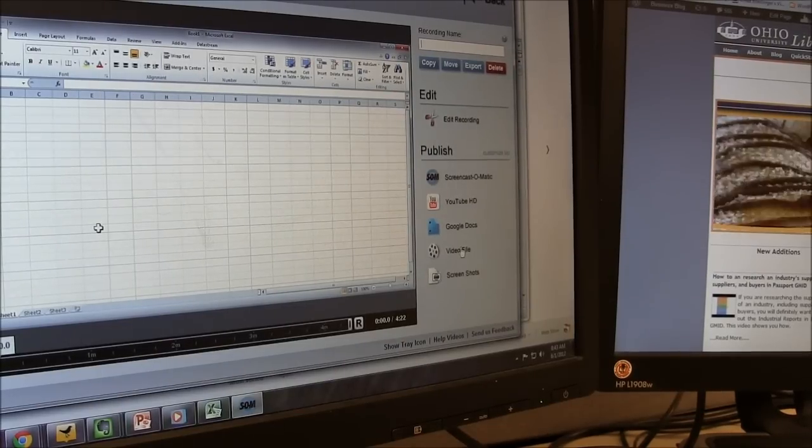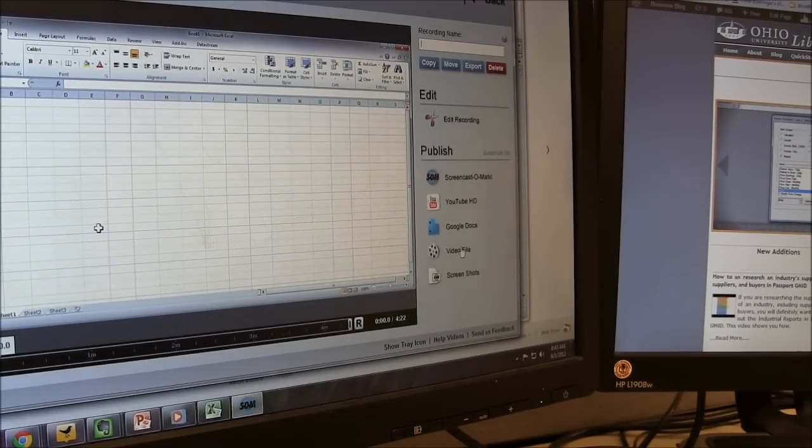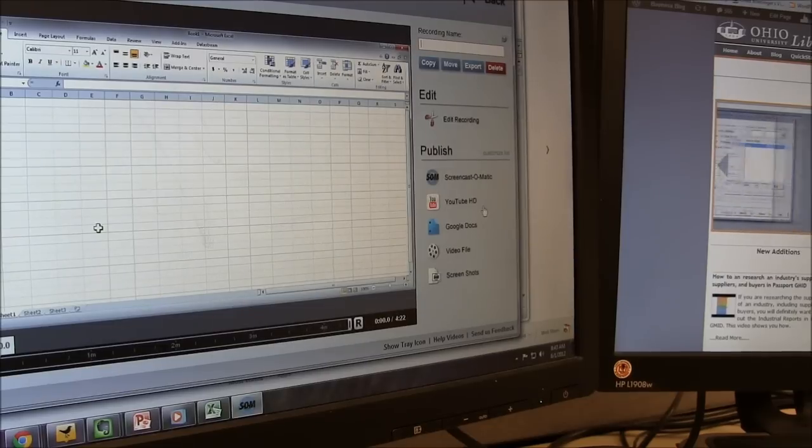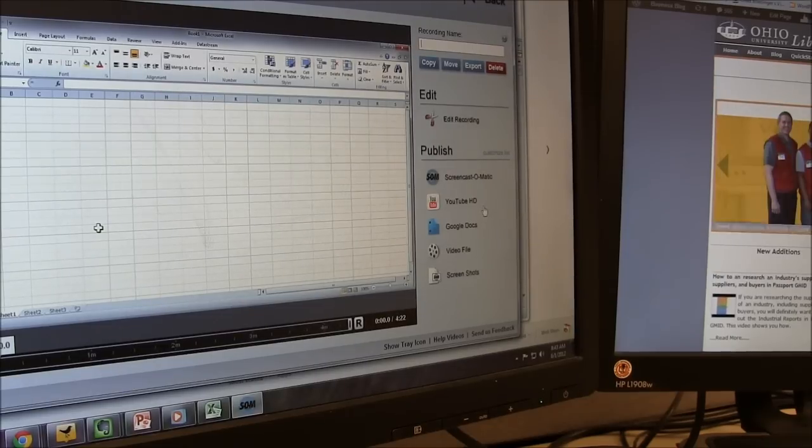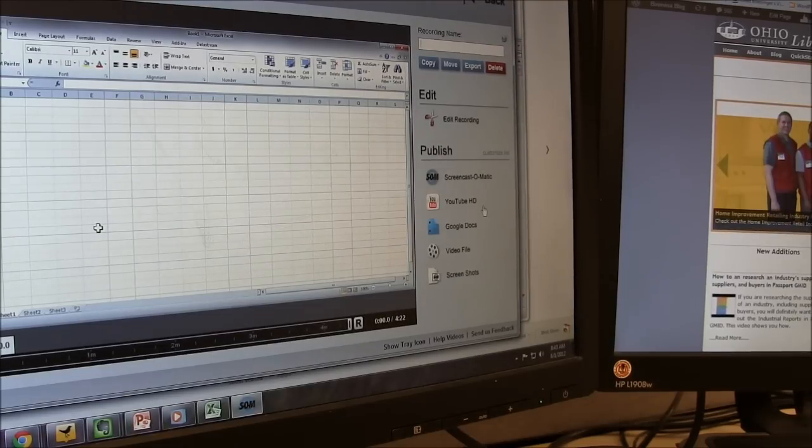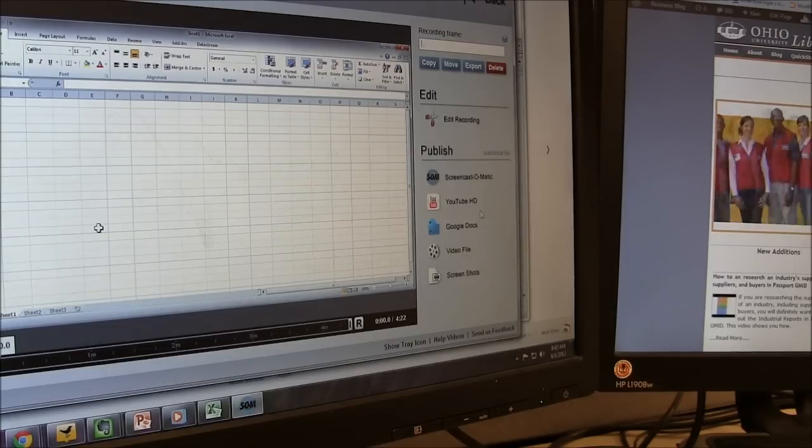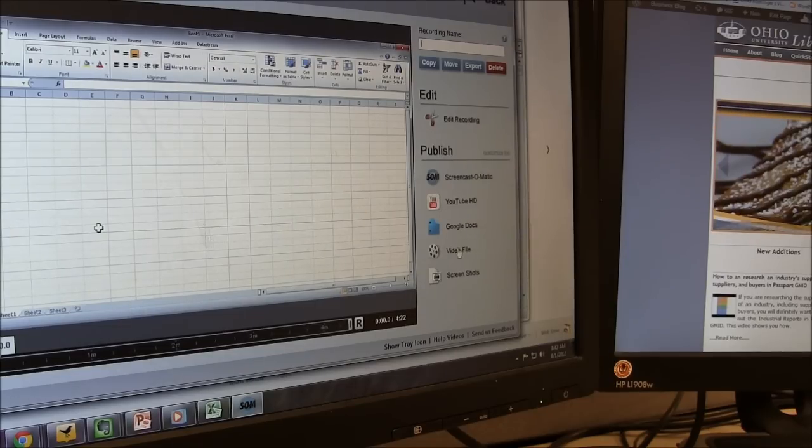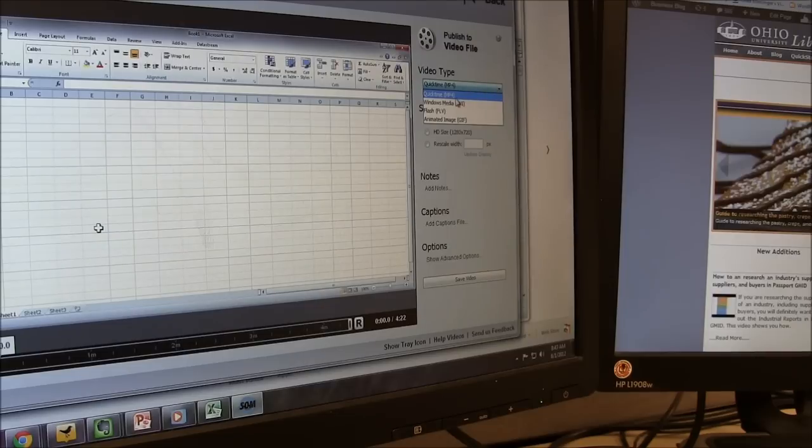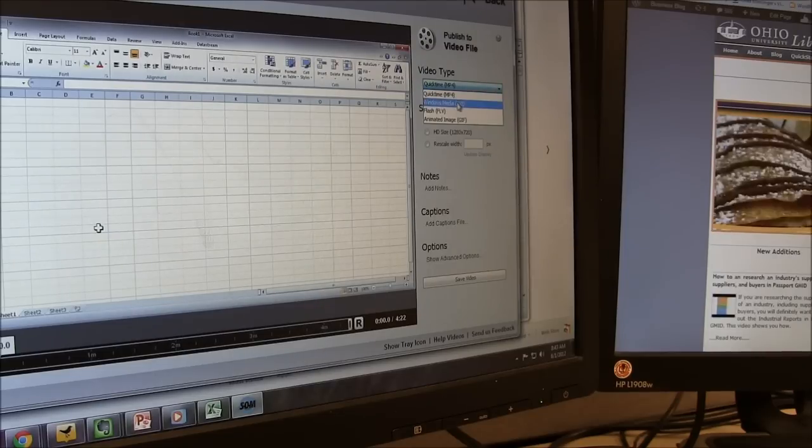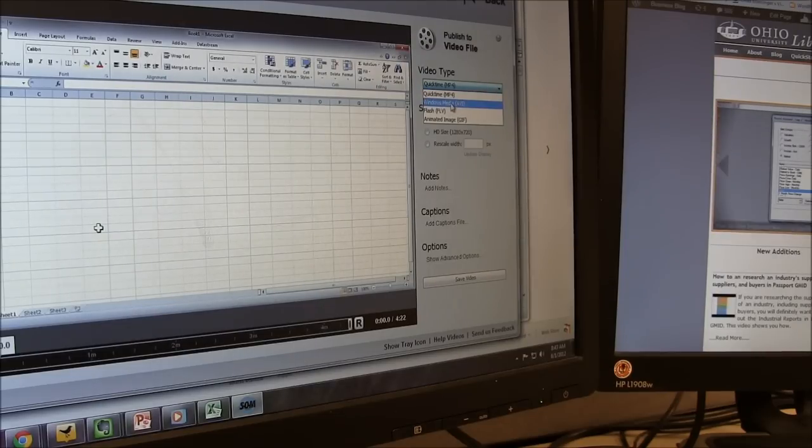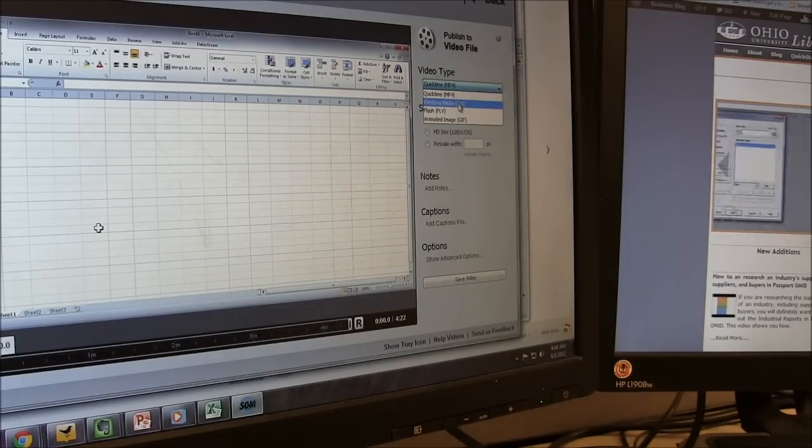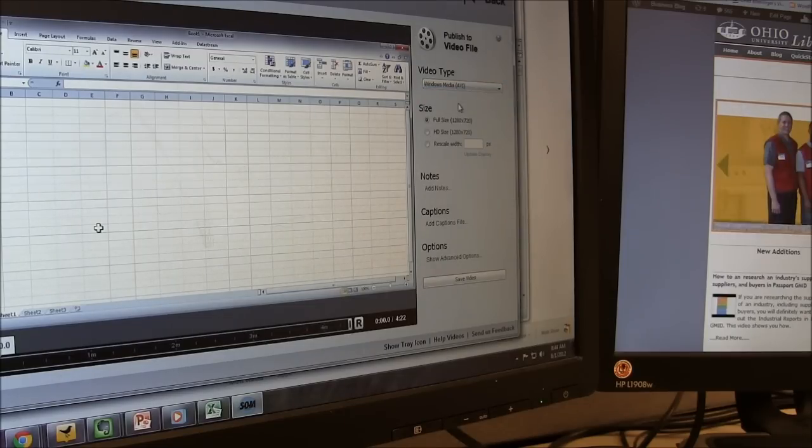So, once you're done recording, you've got several options of what you want to do with it. You can upload it straight to YouTube. I'm actually going to do some little bit of editing. Just kind of string my clip from the camera together with this in Windows Live Movie Maker. So, I'm actually going to click on Video File. And typically, I find in Windows, the AVI format will work a little bit better. If you're on Mac, the MP4 will work a little bit better. So, I'm just going to do AVI.